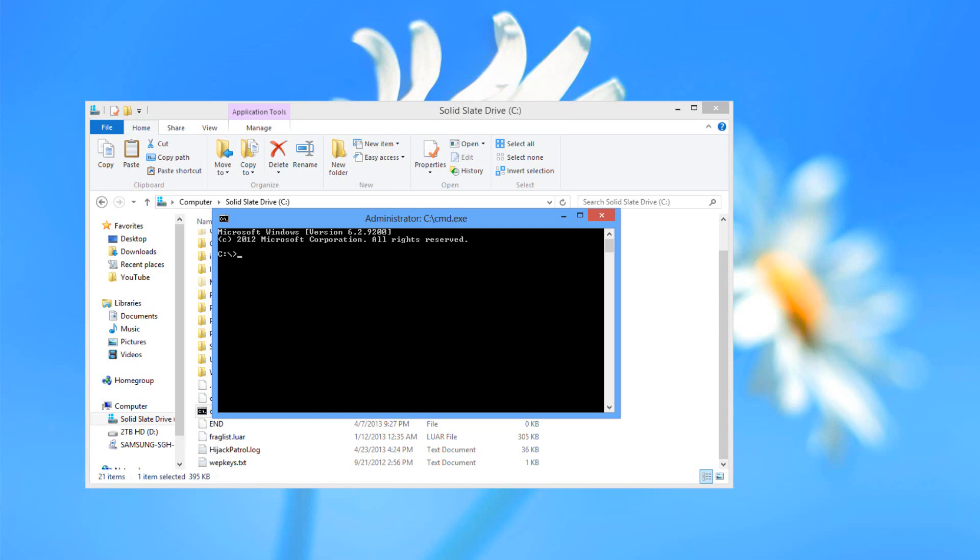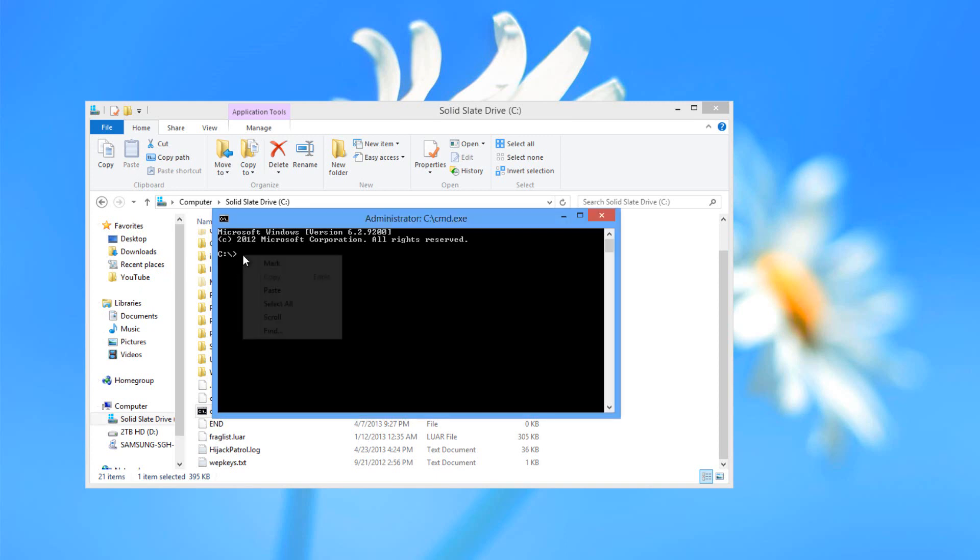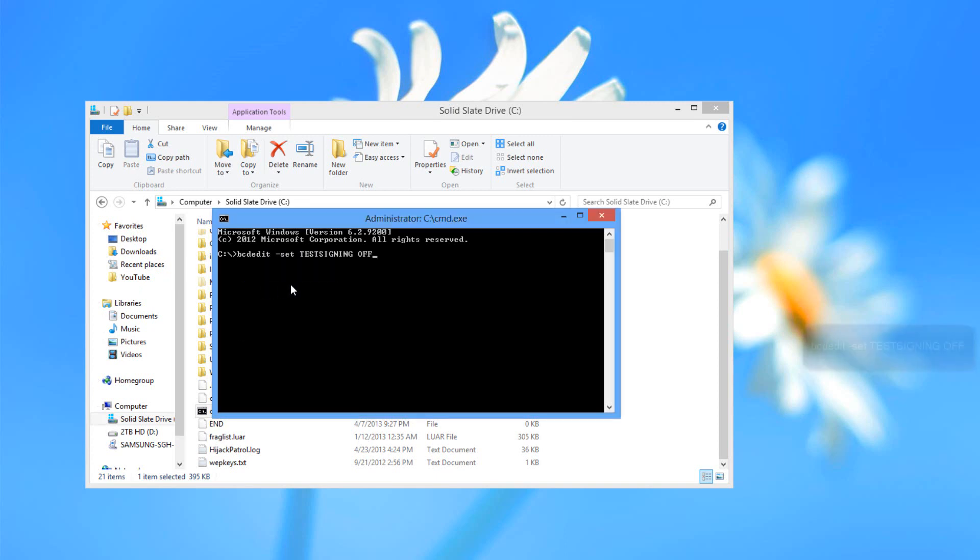Next, what you want to do is just paste in this certain code that I will have in the description below. It is this one right here. I'll have the description below, just copy it and paste it right in there, and then press Enter.